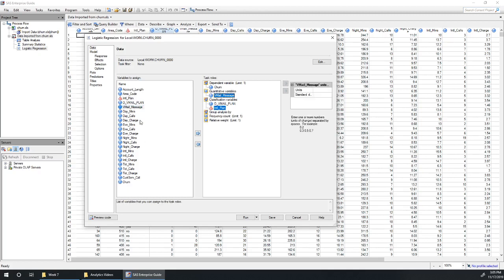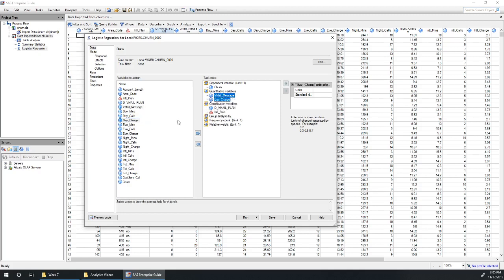I saw day minutes and day charge looked like they both differed between people who churn and people who don't. It turns out we're actually only going to need one of them in this data set. It looks like we get charged a constant per minute rate and so day minutes and day charge are really essentially the same variable. So I'm just going to use day charge in here.